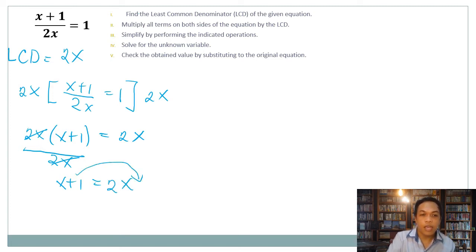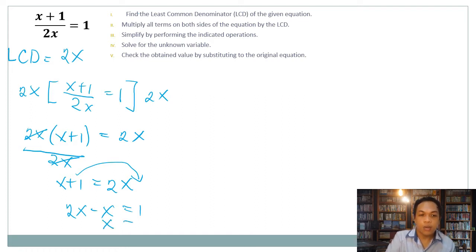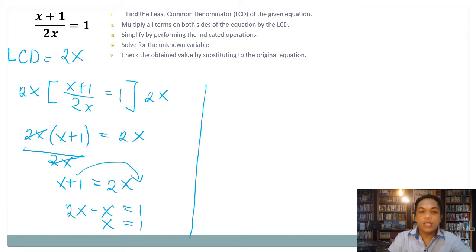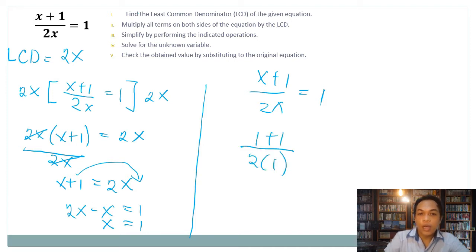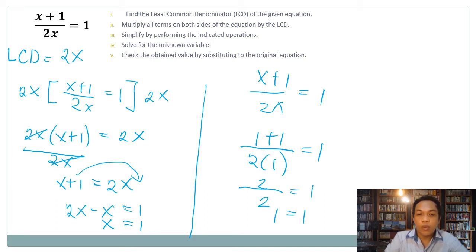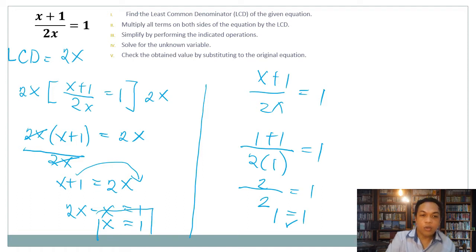Transposing x to the other side, we have two x minus x equals one, which gives us x equals one. Now let us check by substituting into the original equation: (one plus one) over (two times one) equals one, which is two over two equals one. Since both sides are equal, x equals one is our solution.